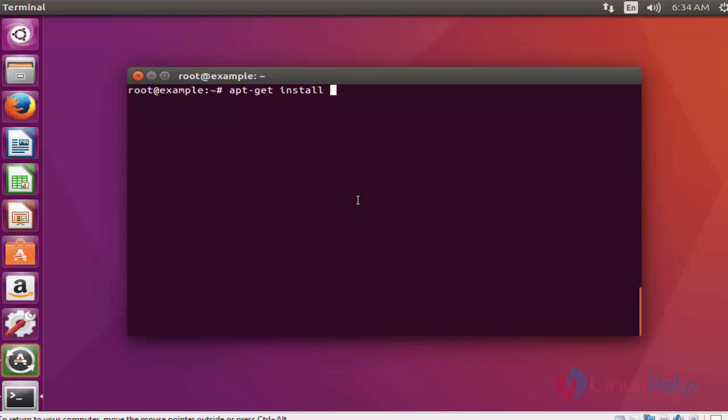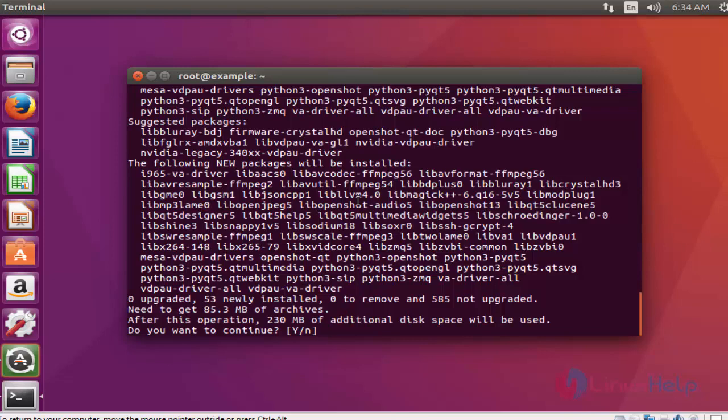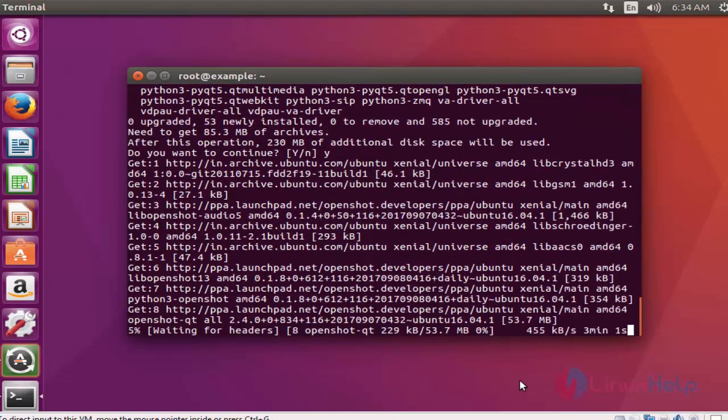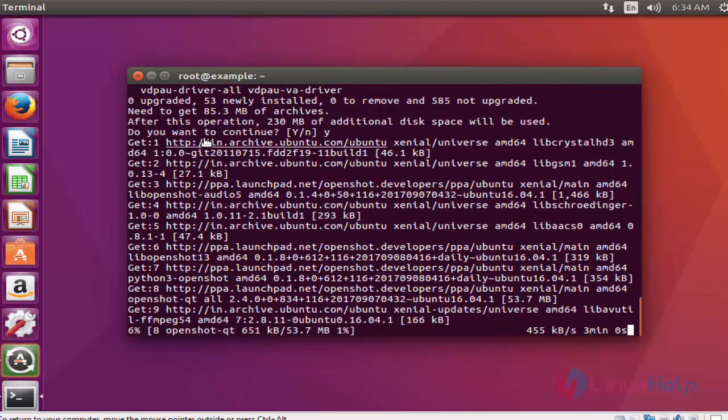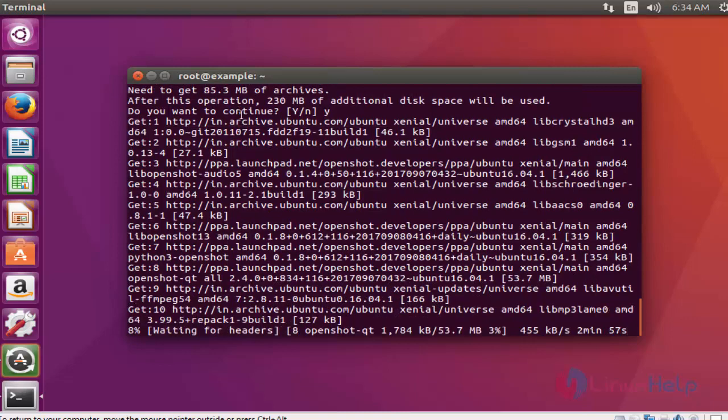openshot-qt. Press enter, press Y to continue. See, the size of the OpenShot package is high. This installation will take some